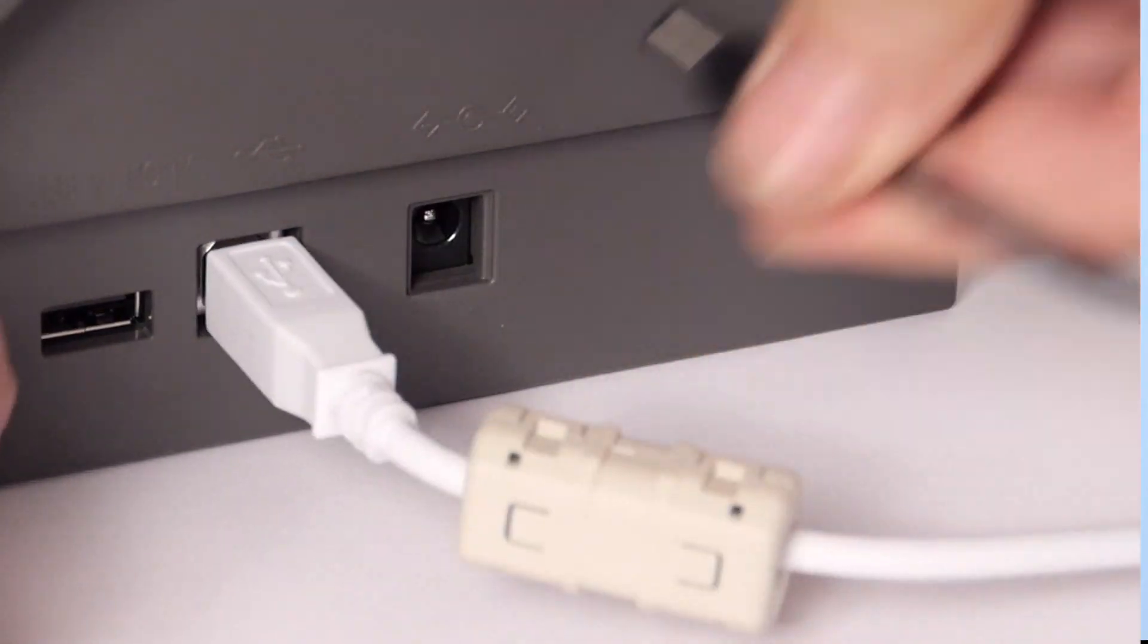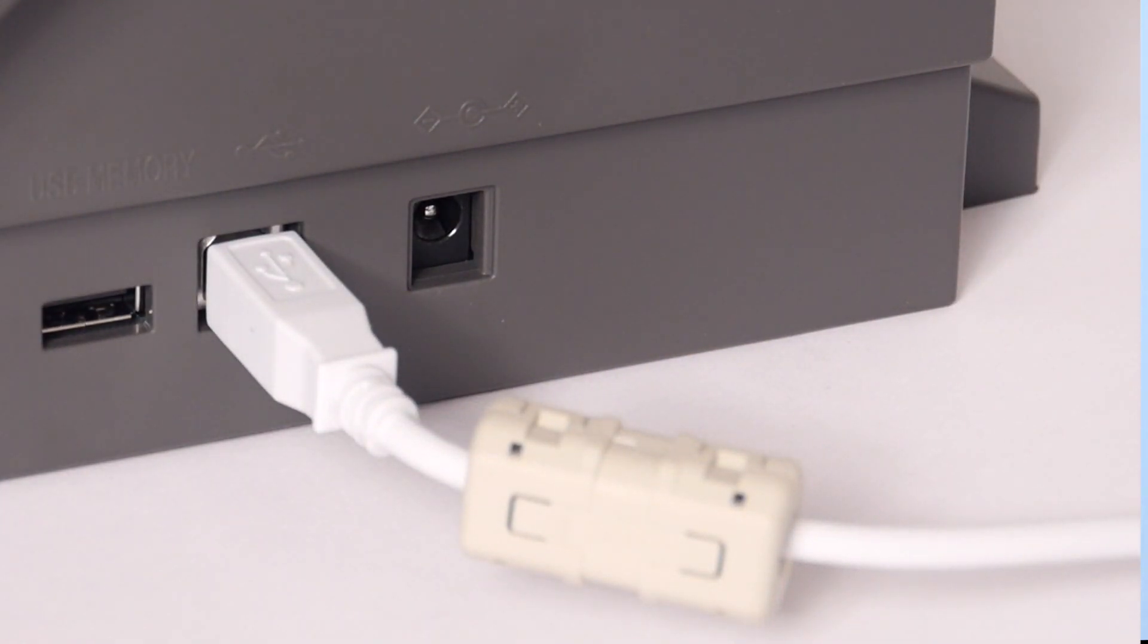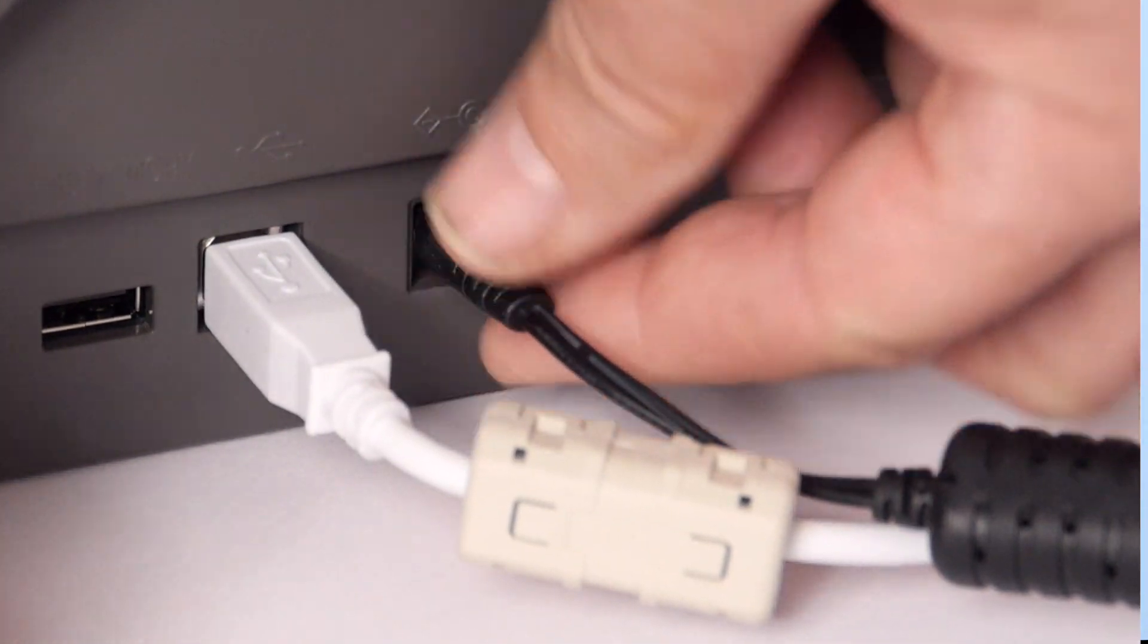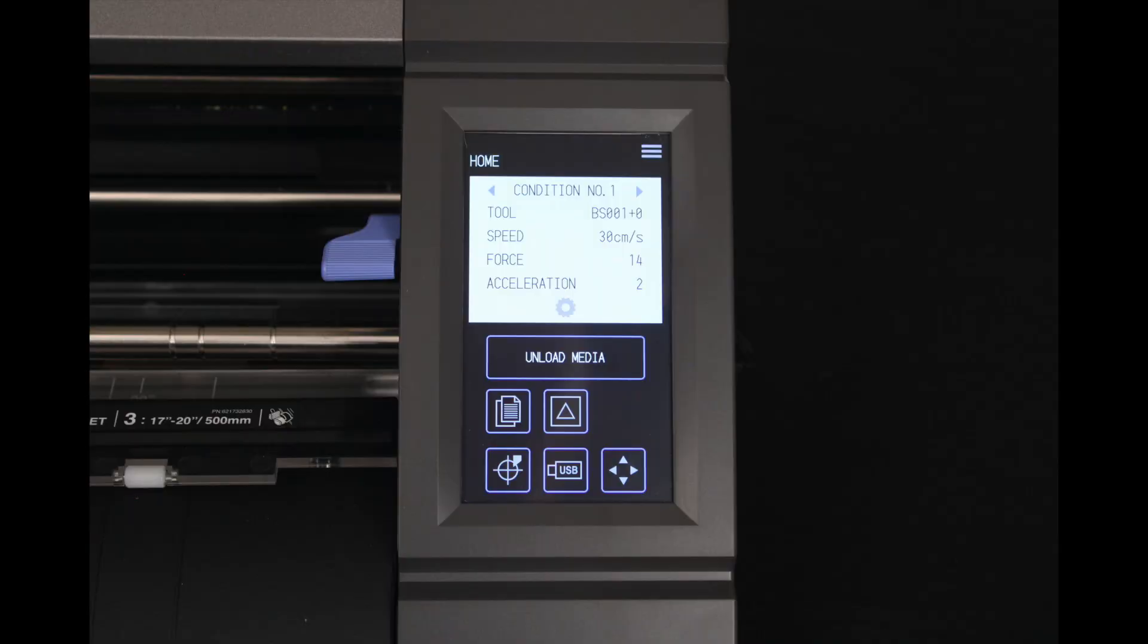Once it is complete, unplug the cutter and then plug it in again. The control panel will display the main menu screen, which indicates that the cutter is ready to start cutting.